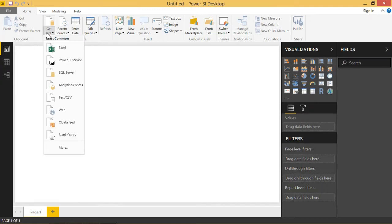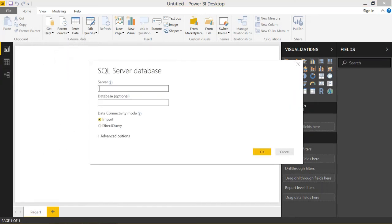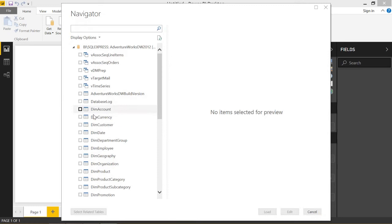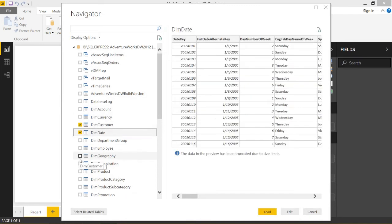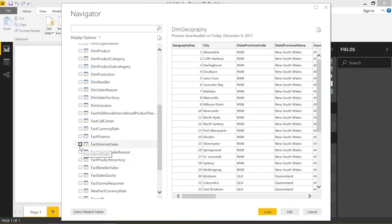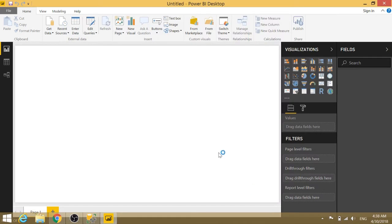Let's go to Get Data and SQL Server. My database is AdventureWorksDW2012. I'm going to leave it on import and select OK. I'm going to load in four tables: dimCustomer, dimDate, dimGeography, and as always, factInternetSales. So let's go ahead and load these four tables in.